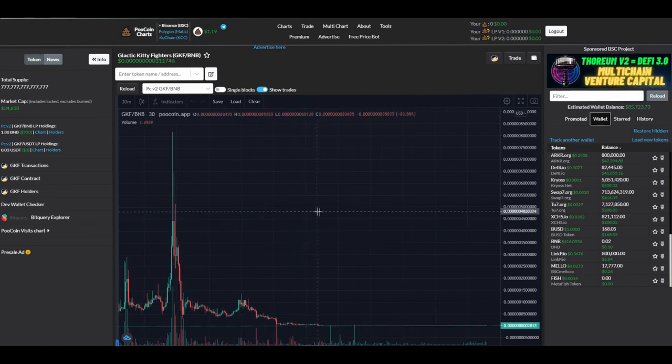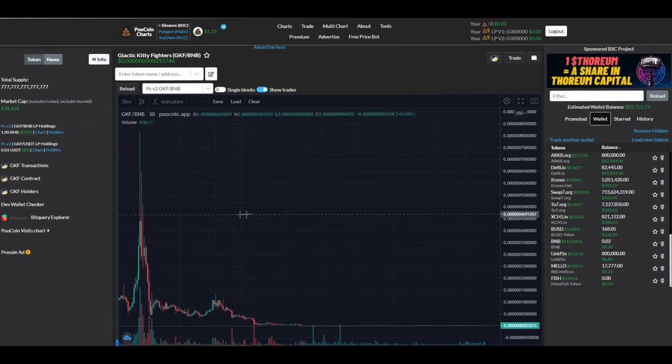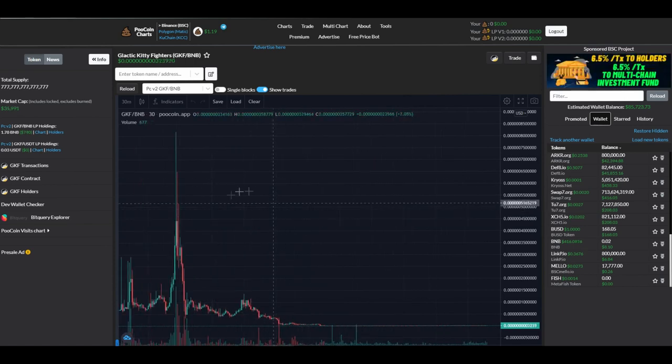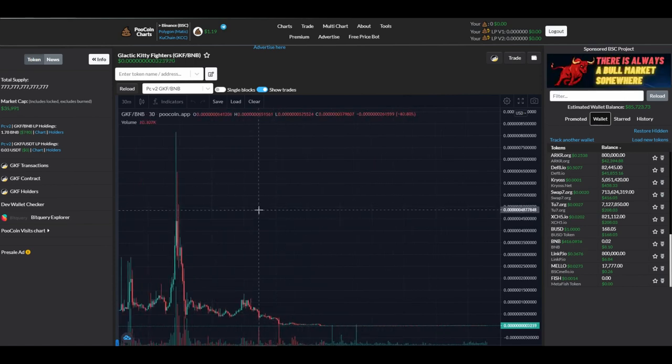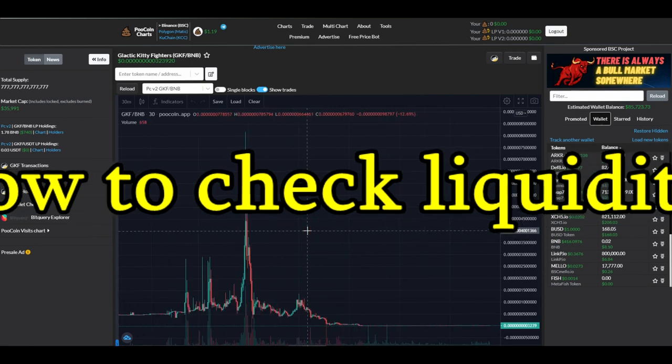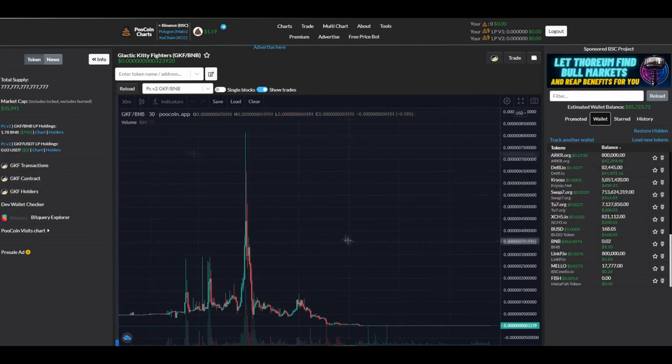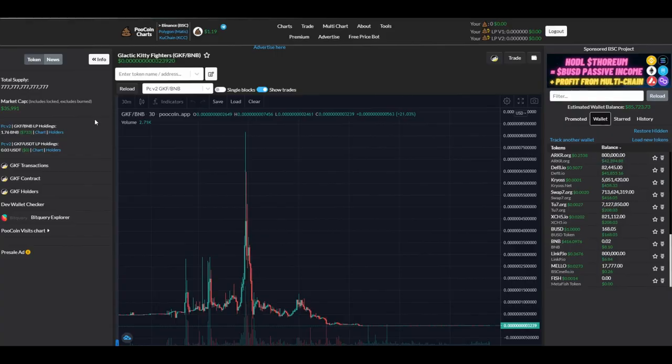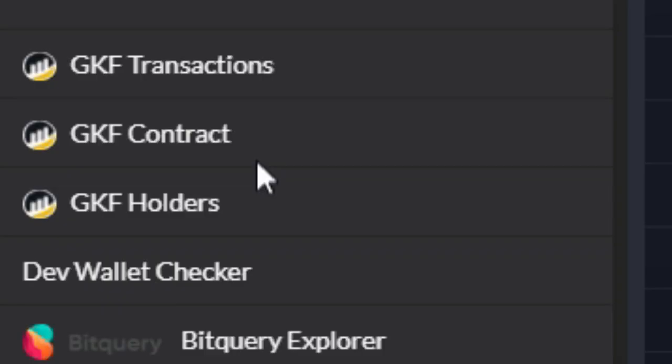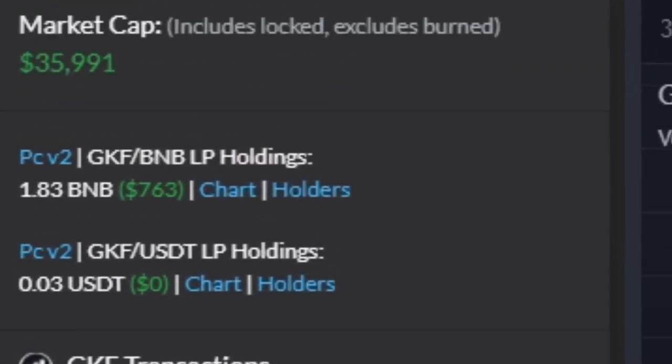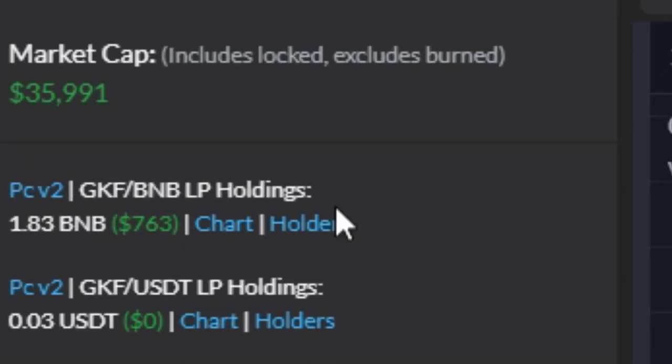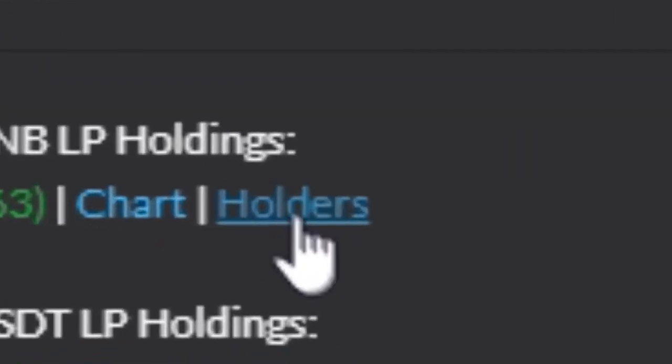That's a quick explanation for all of you who don't know. Now I will explain how you can actually check liquidity. First, the easiest way when you're over here on PooCoin, you have holders. But what you want to do is go to the higher liquidity pool, and over here you will see holders. You click on this and you're now on BSC Scan.